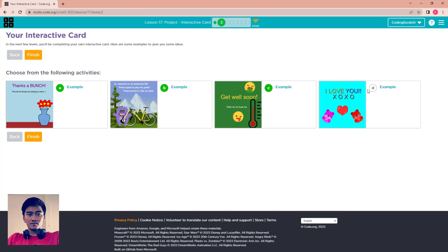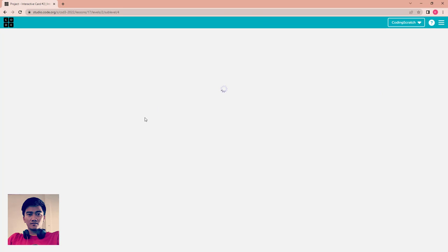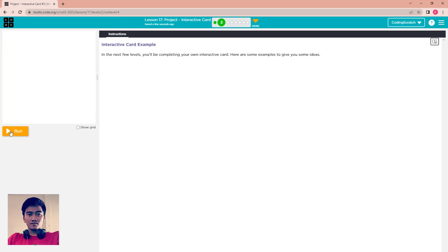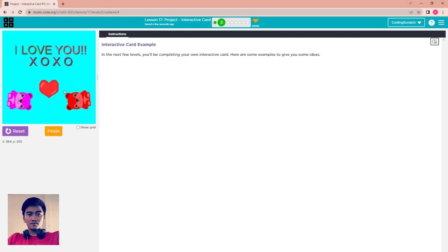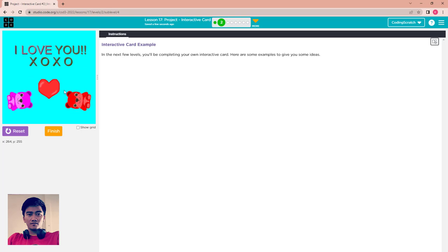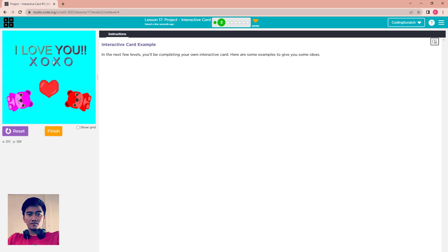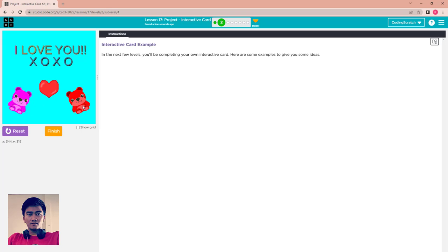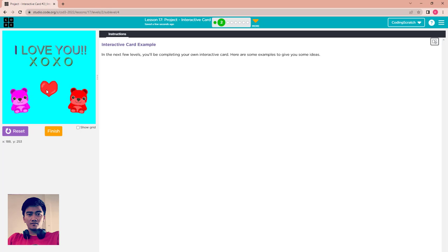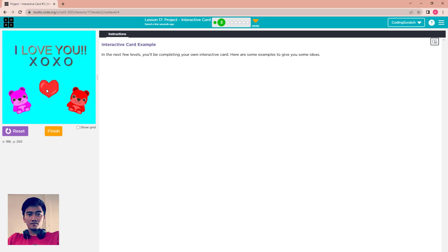Go to the last one, D. What about this? Run it. Press and hold space to see the secret message. Now I hold it. I love you, XO XO.